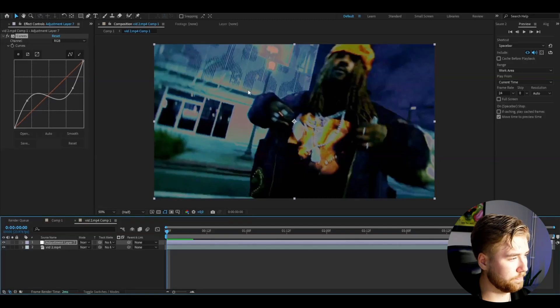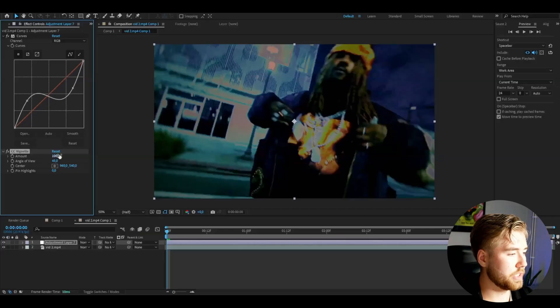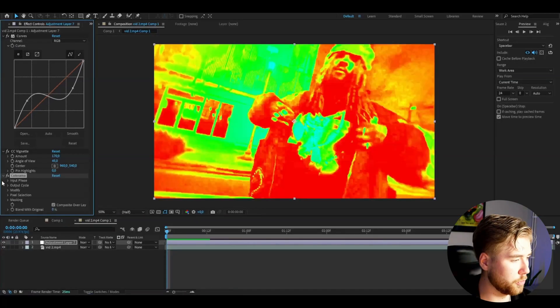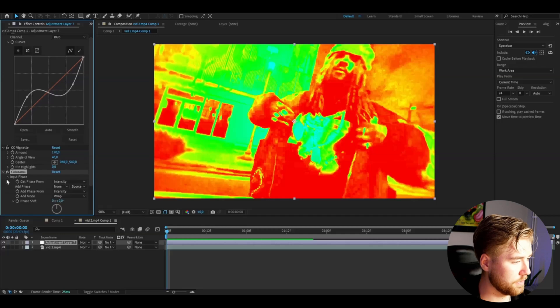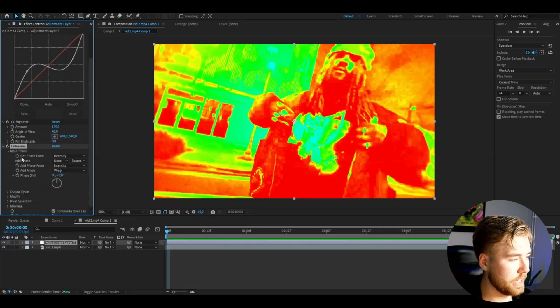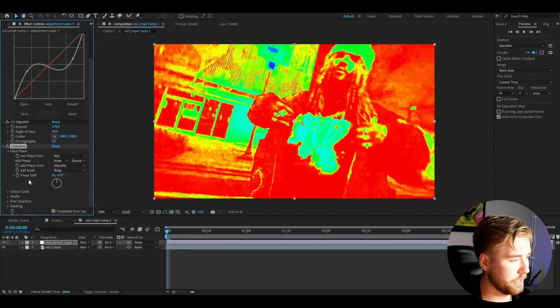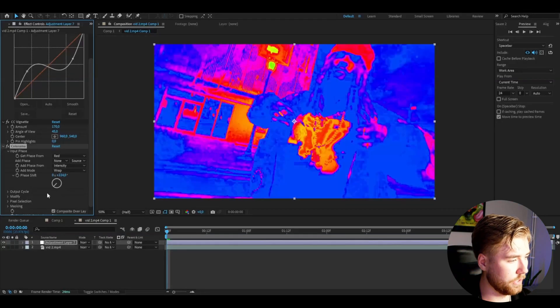The next effect we're going to be adding is called Vignette and I'm going to be increasing the amount to 170. Then we're going to be adding a Colorama effect. Go to Input Phase and change the Get Phase From to Red, then play around with the phase shift — I'm going to drag this down to something like this. Pretty cool look.